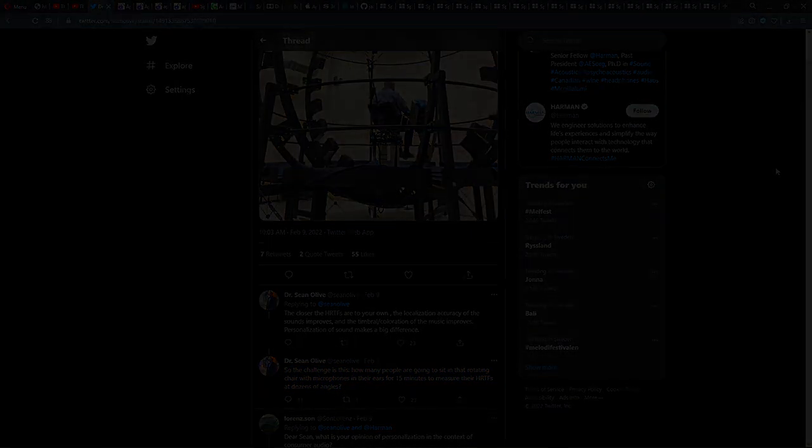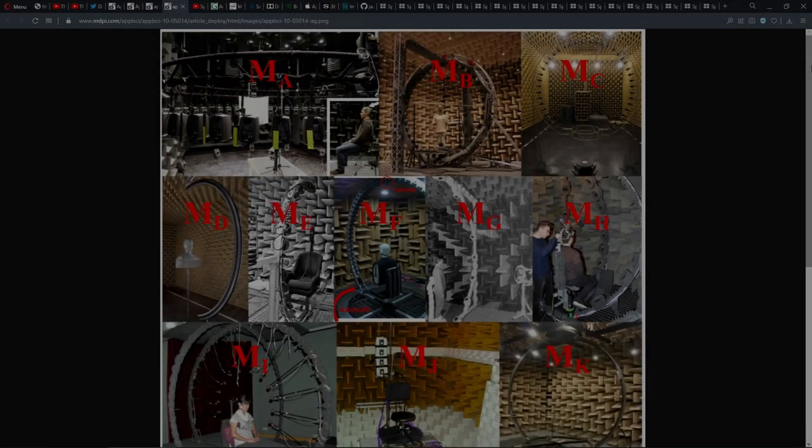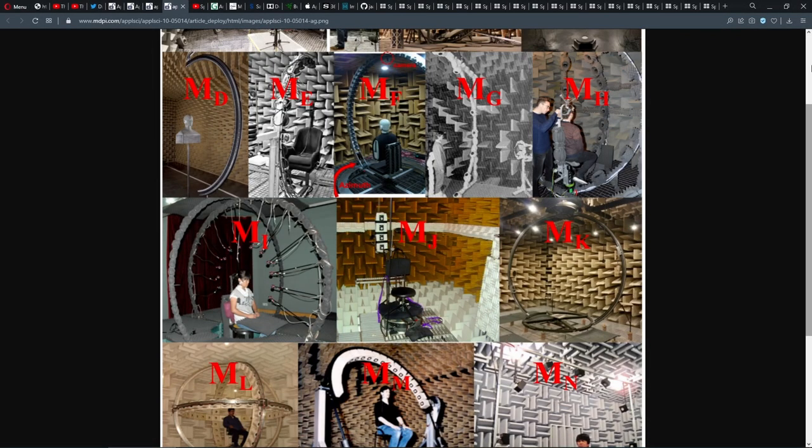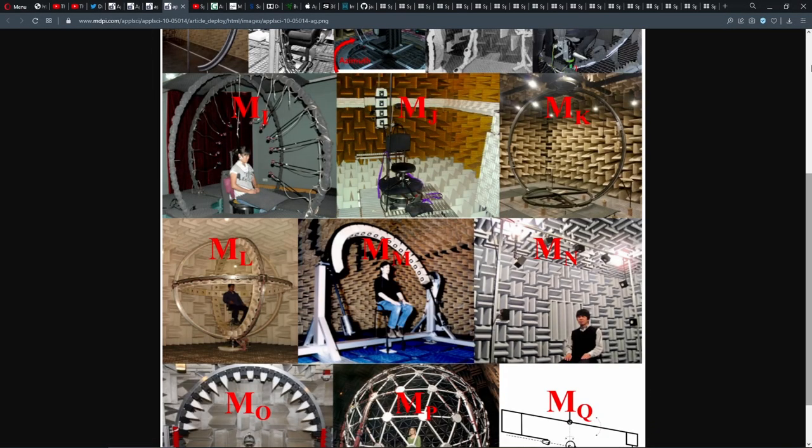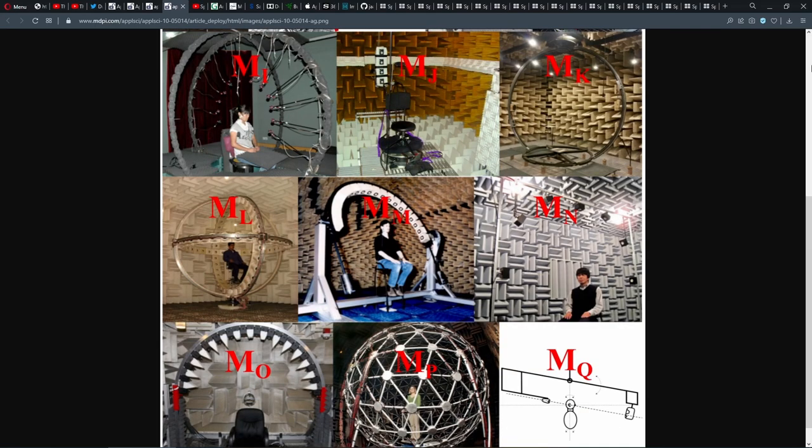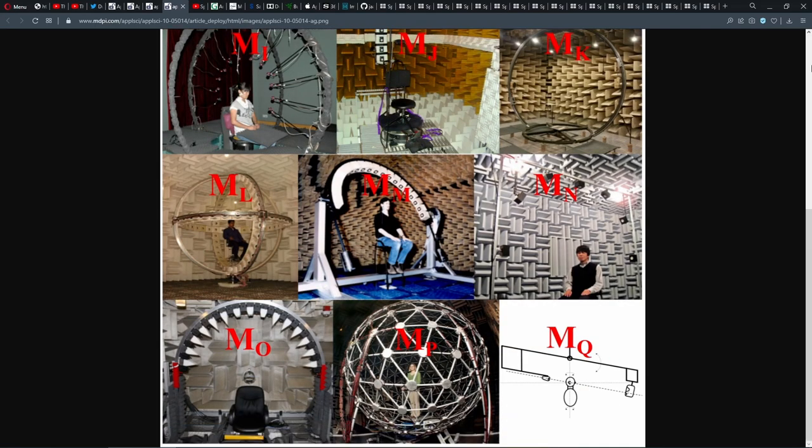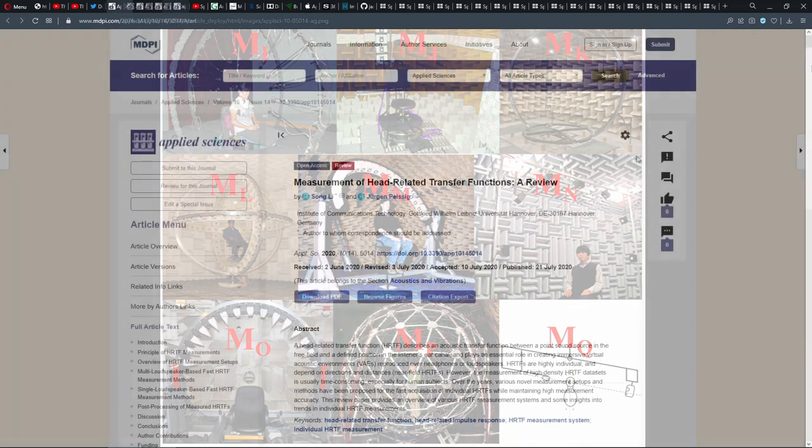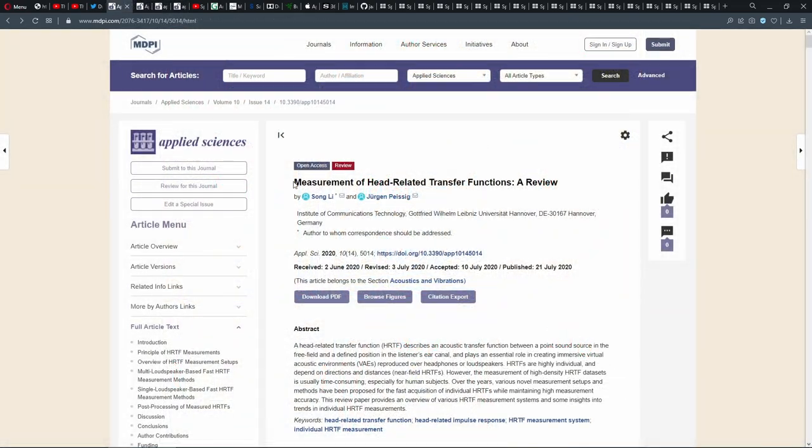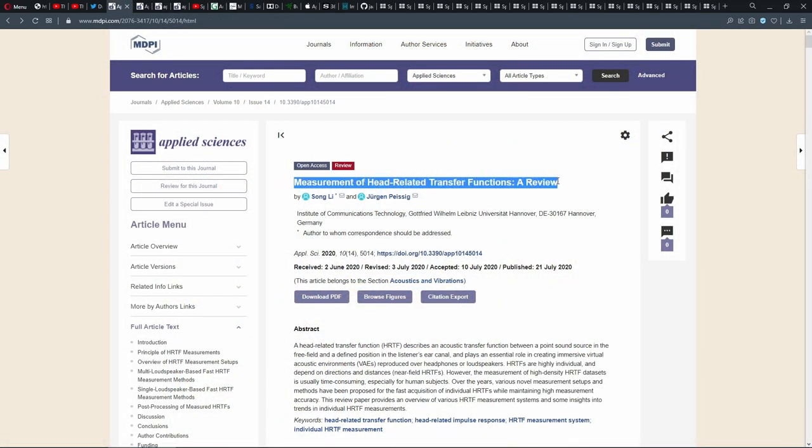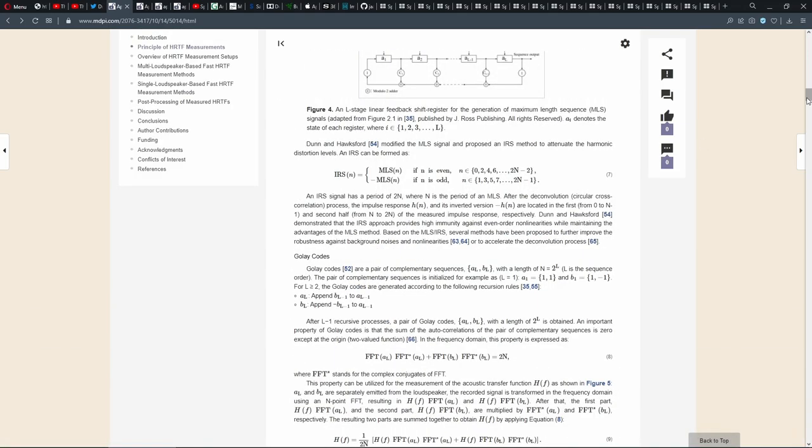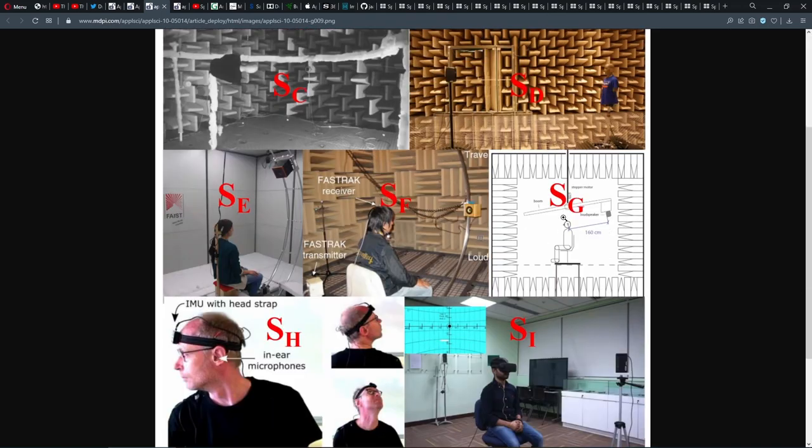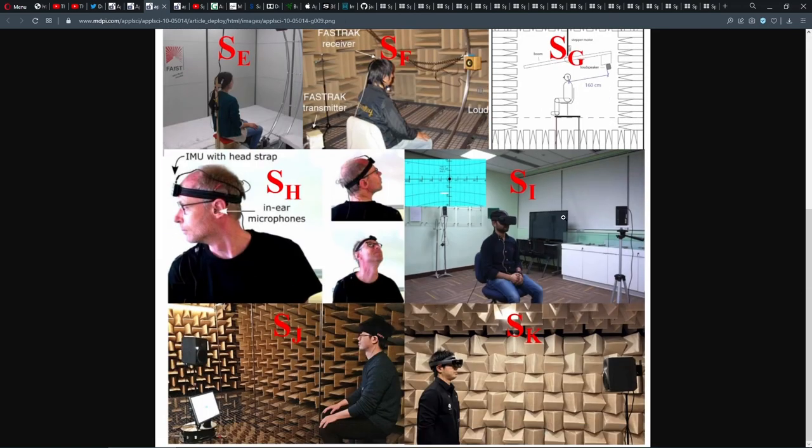And he's right. The most common way to get your true HRTF is by finding a lab with the right anechoic chamber and spending from 15 minutes to over an hour listening to repeating noises until the measurement is complete. Here's a great paper from 2020 which reviews measurement of head-related transfer functions. No matter which measurement method you choose, we can all agree that it is practically impossible to get your HRTF properly measured at home.